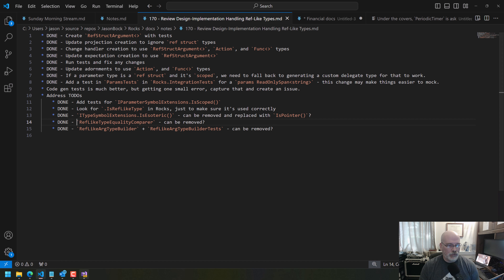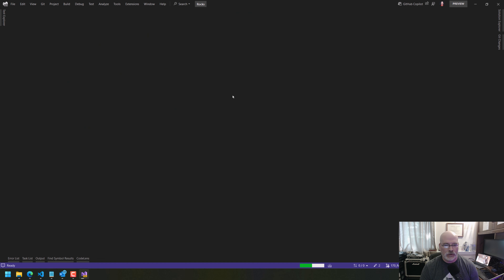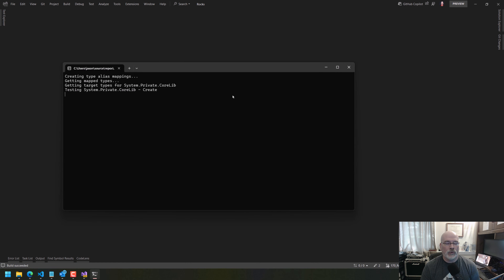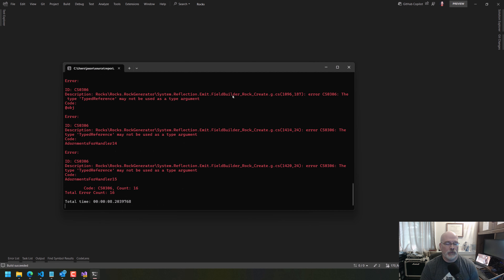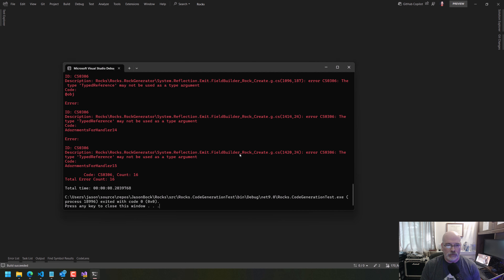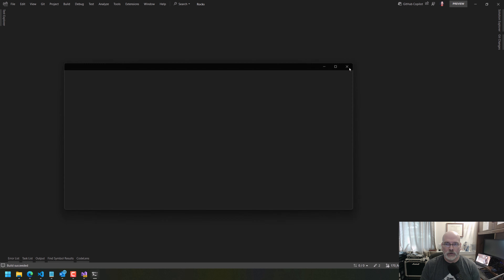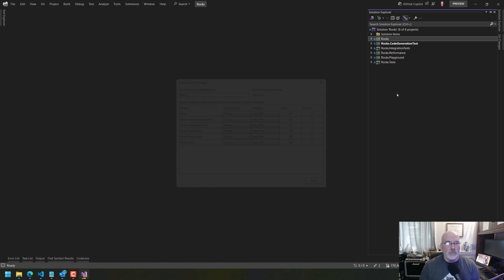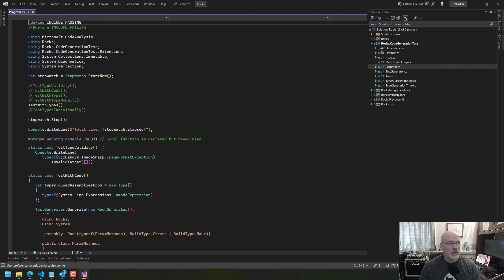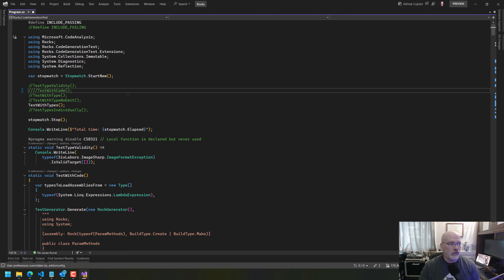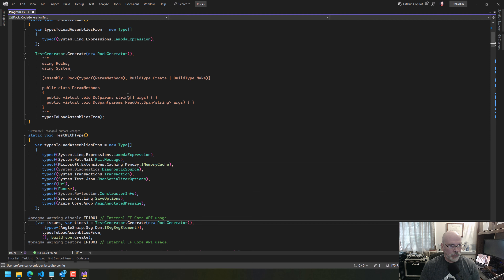The last thing I want to do is capture this issue when we run this. I'm not going to fix it in this branch because I'm just improving the support for ref-like types or ref structs. But I want to see what this is. If we go to reflection emit field builder — we're in debug — let's come to the program. We want to do 'not code, type'. The type we want to test is this, and it's so good that I don't have to worry about mapping things anymore.